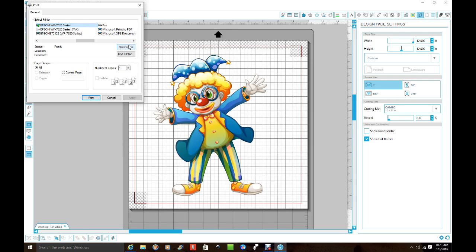But you've got to make sure that your design page setting is the same as your printer setting, no matter what you're doing.